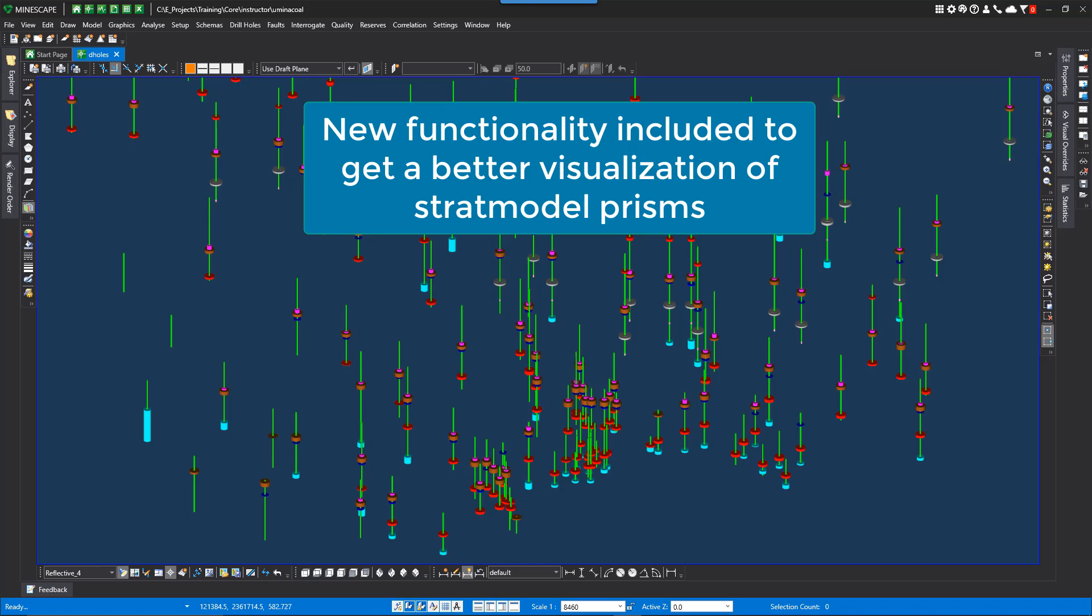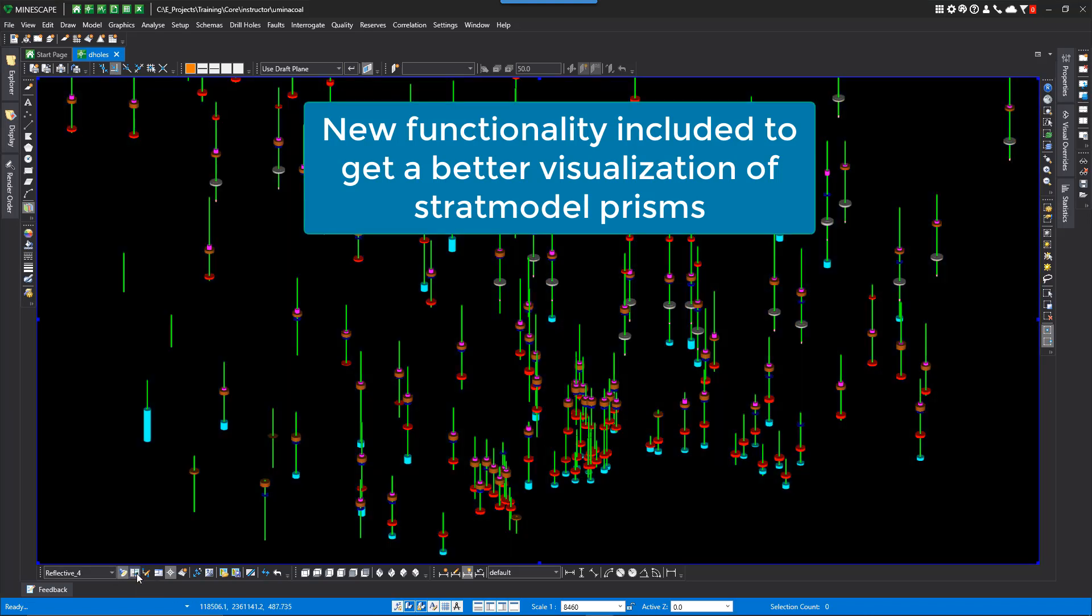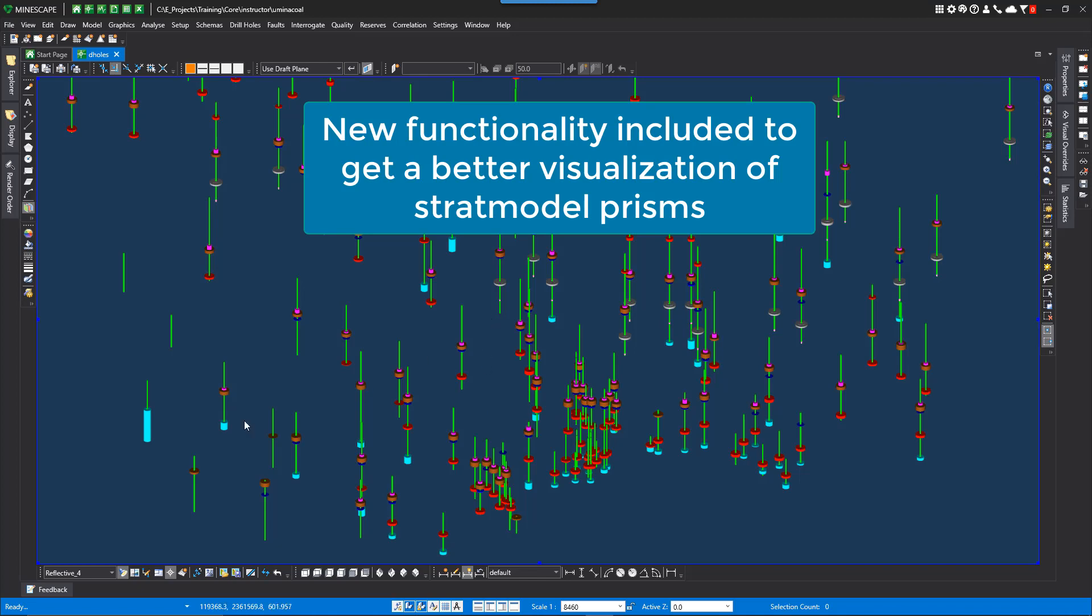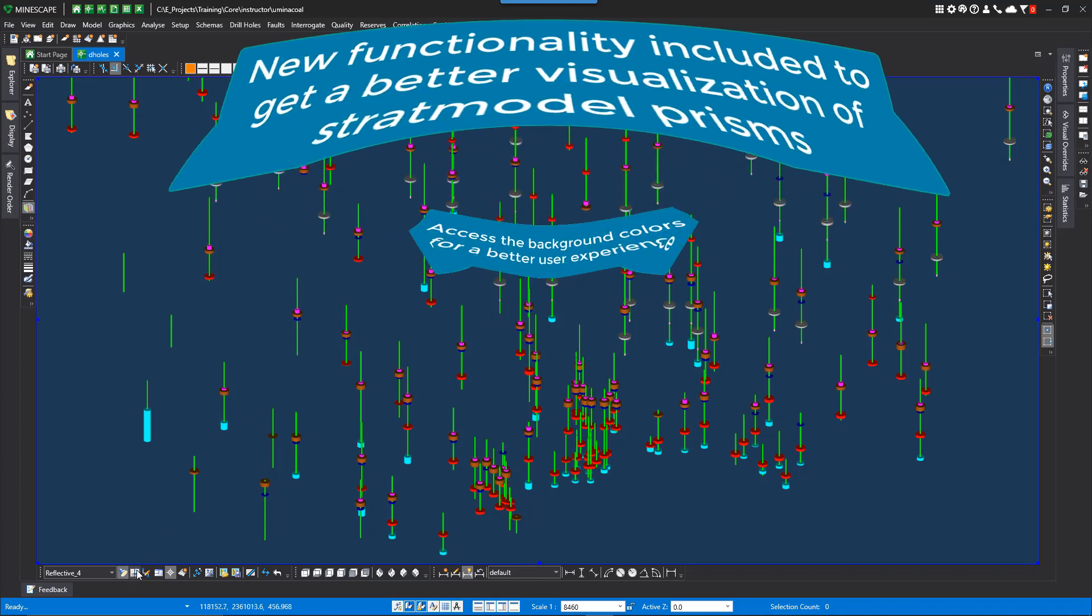We have also given users additional backgrounds to choose from to enhance the visualizations. By selecting the cycle background icon, you now have four backgrounds to choose from: classic black, white, gradient which you can adjust, and of course the standard blue.